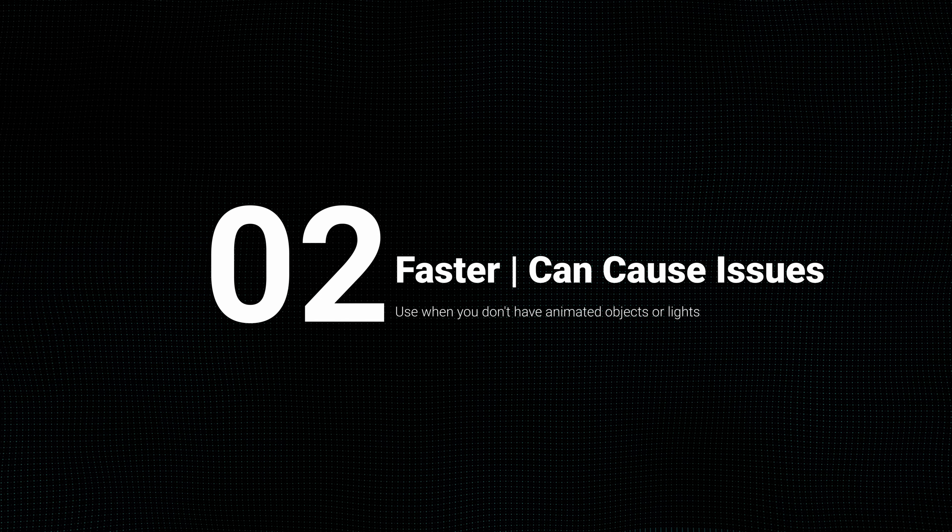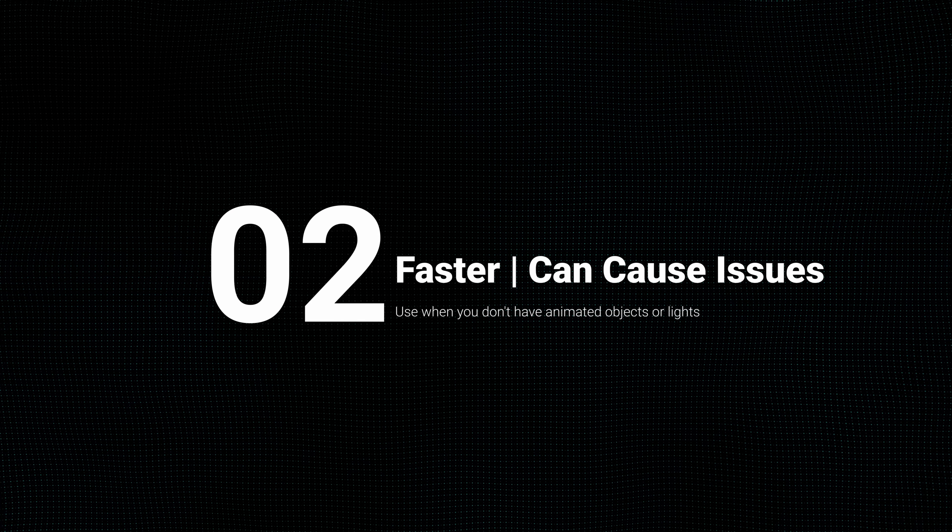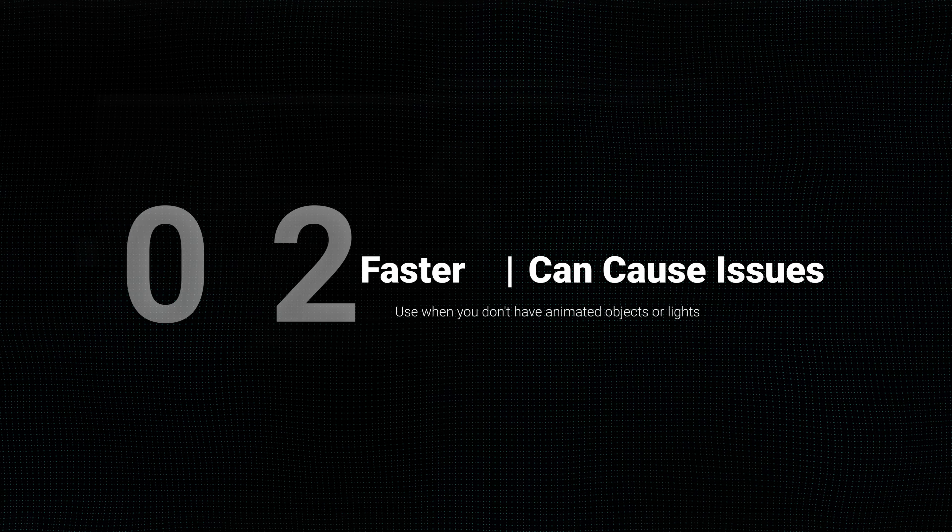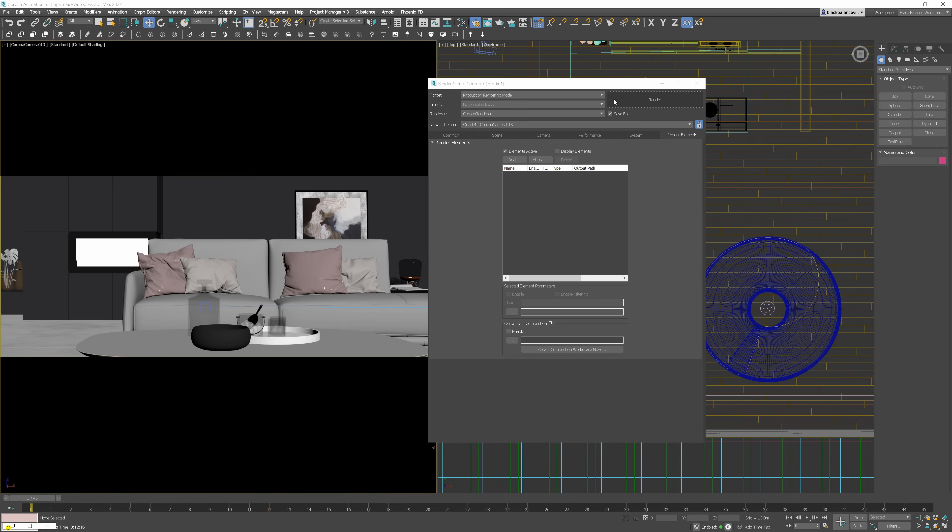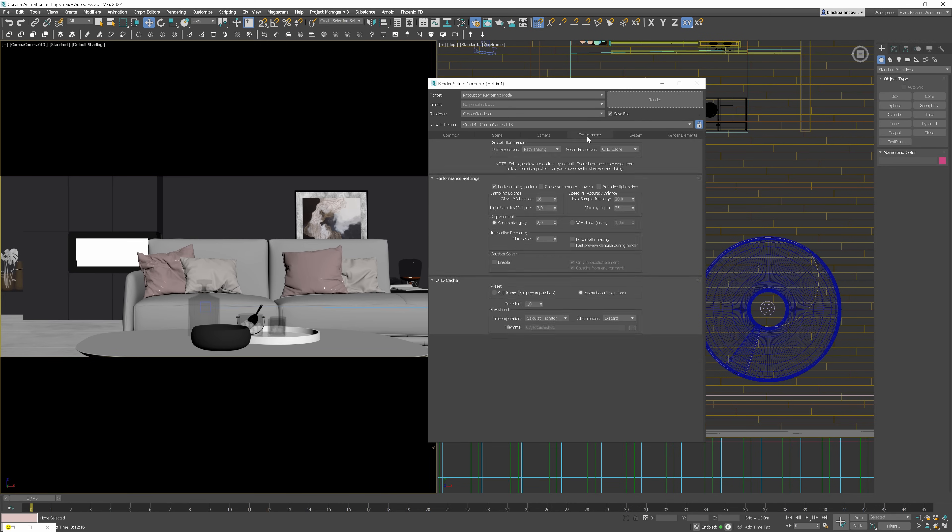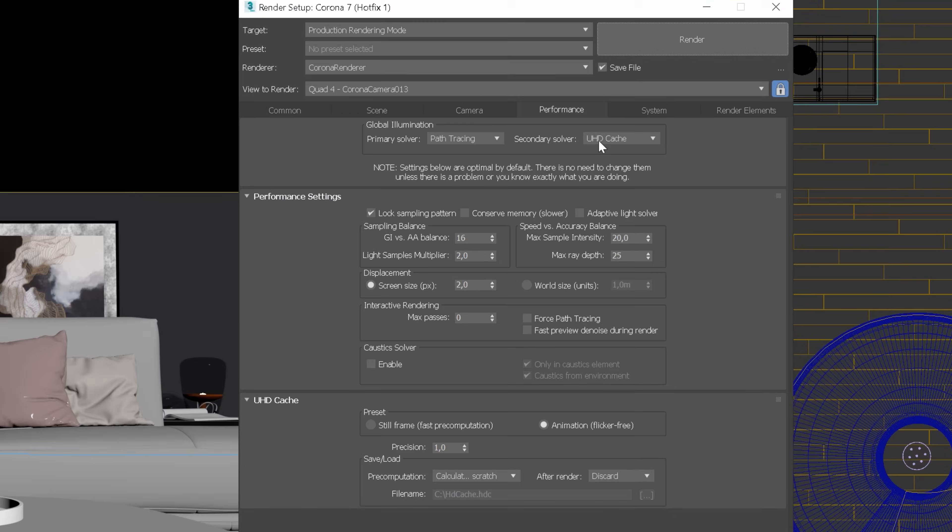Now, the time for the second method that we typically use with a camera fly-through without any moving objects or lights. This method is divided into two stages. Firstly, we want to calculate UHD Cache just for the first frame and use the same file later for other frames as well.